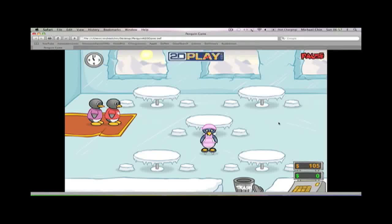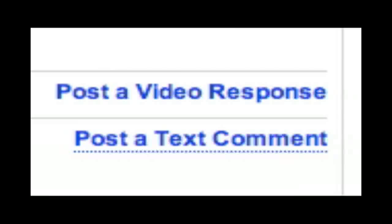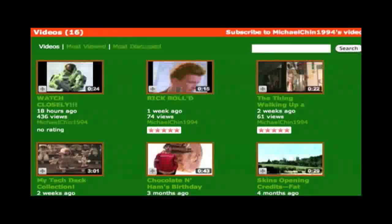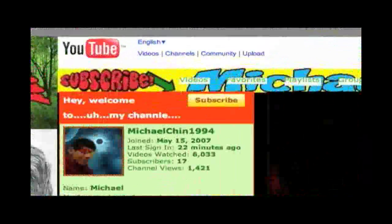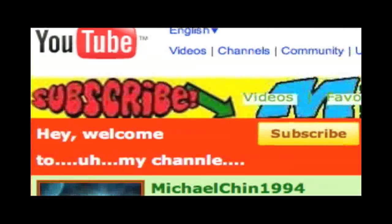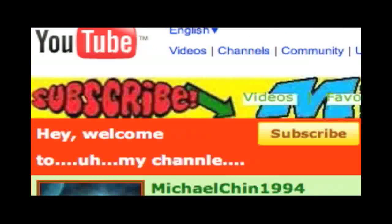Anyway, there you have it. Thanks for watching. Remember to rate, leave a comment or video response, watch my other videos, and subscribe. Thank you.